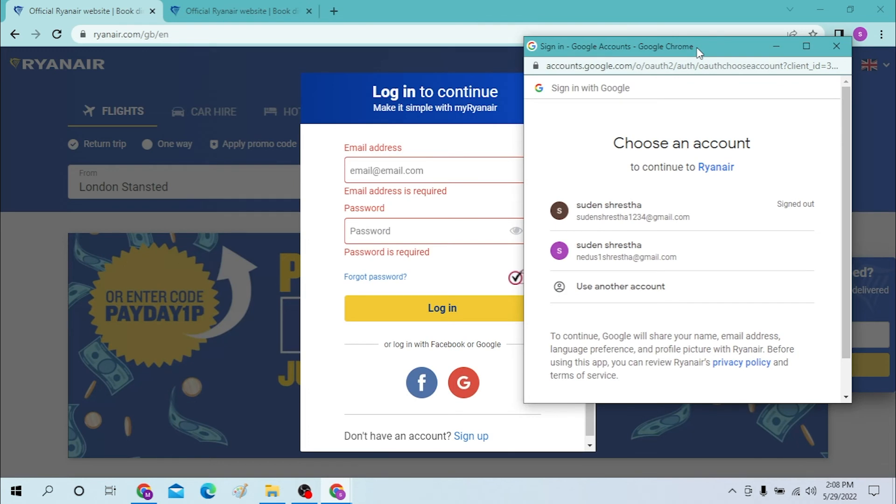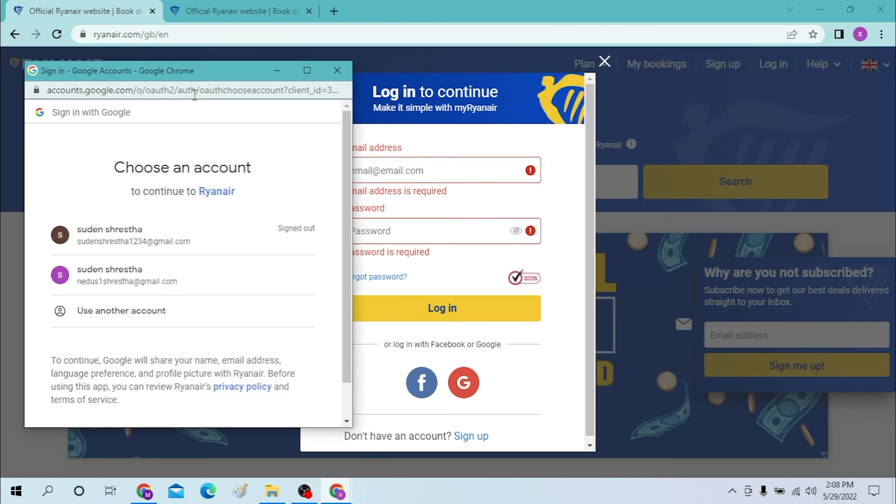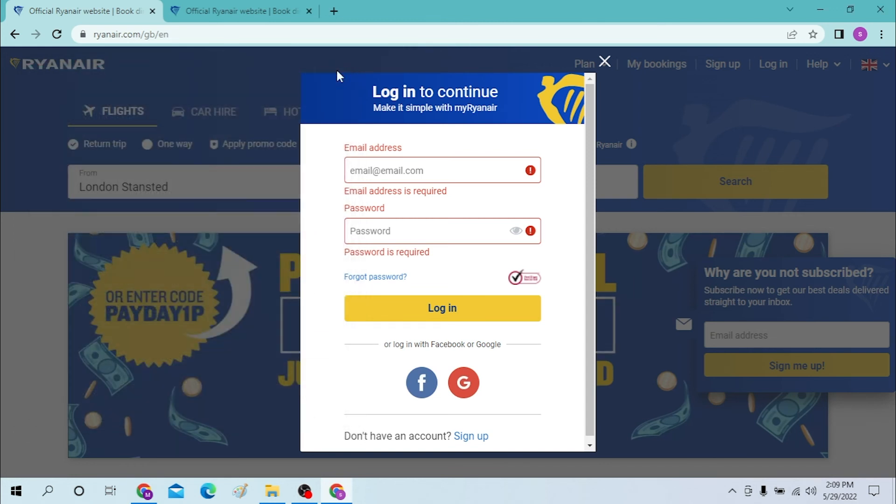Or if you want to log into your Ryanair account from your Gmail, click on the email you want to log in with and enter your password, and then you will be logged into Ryanair from your Facebook or your Google either way.